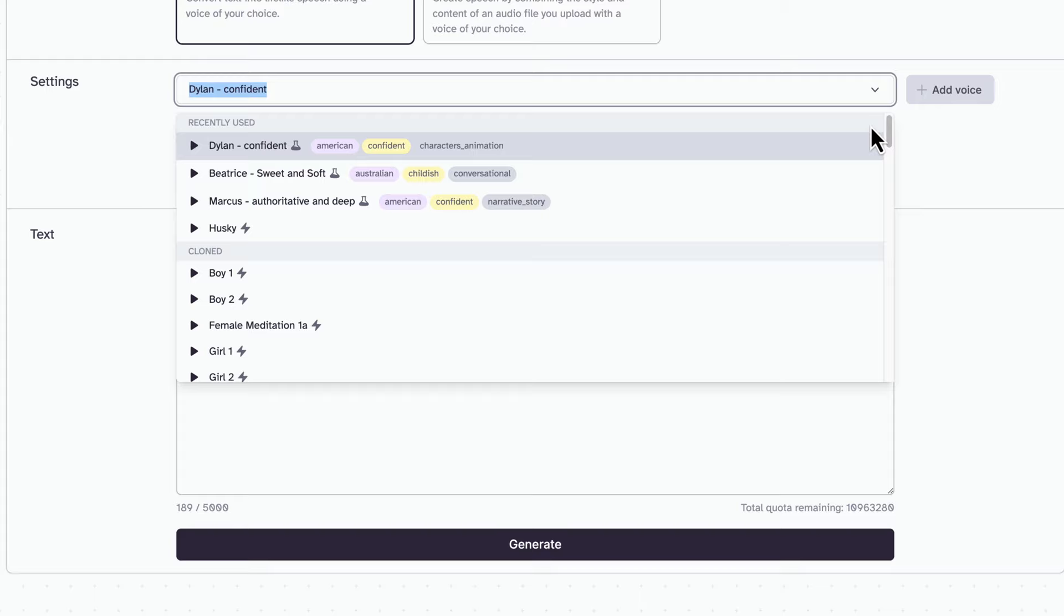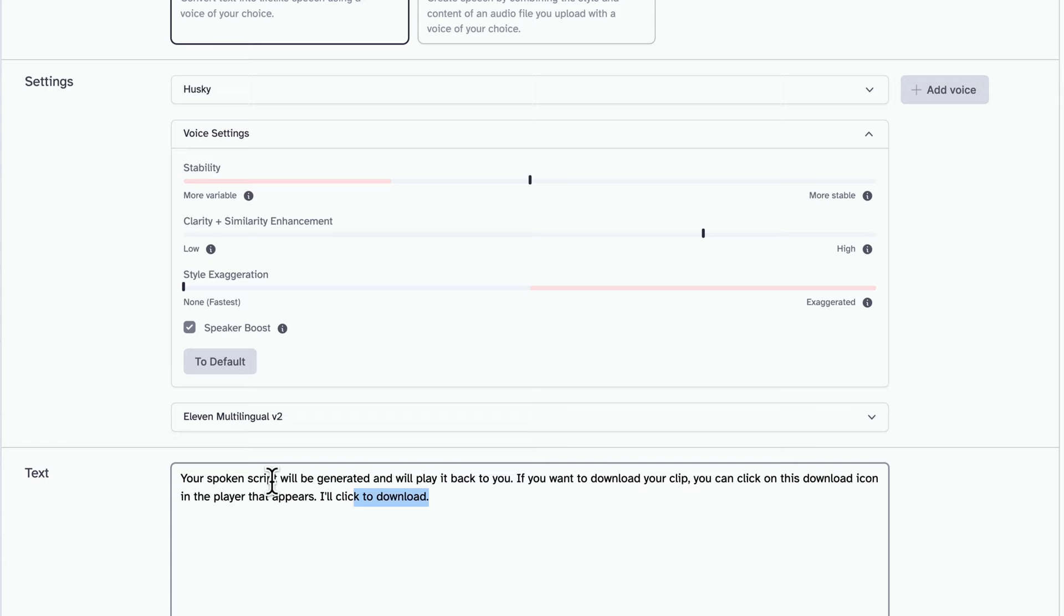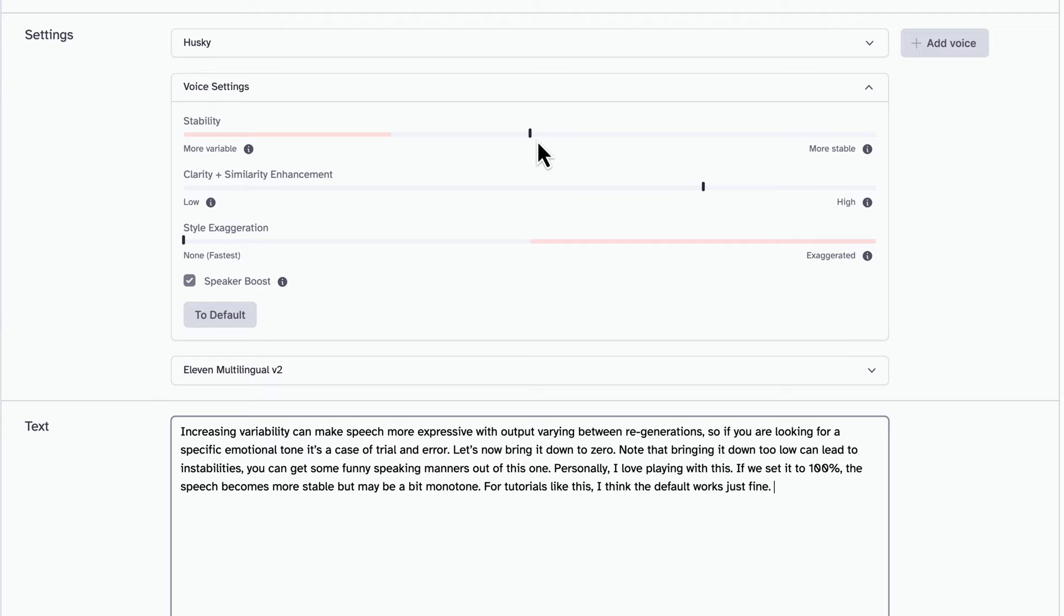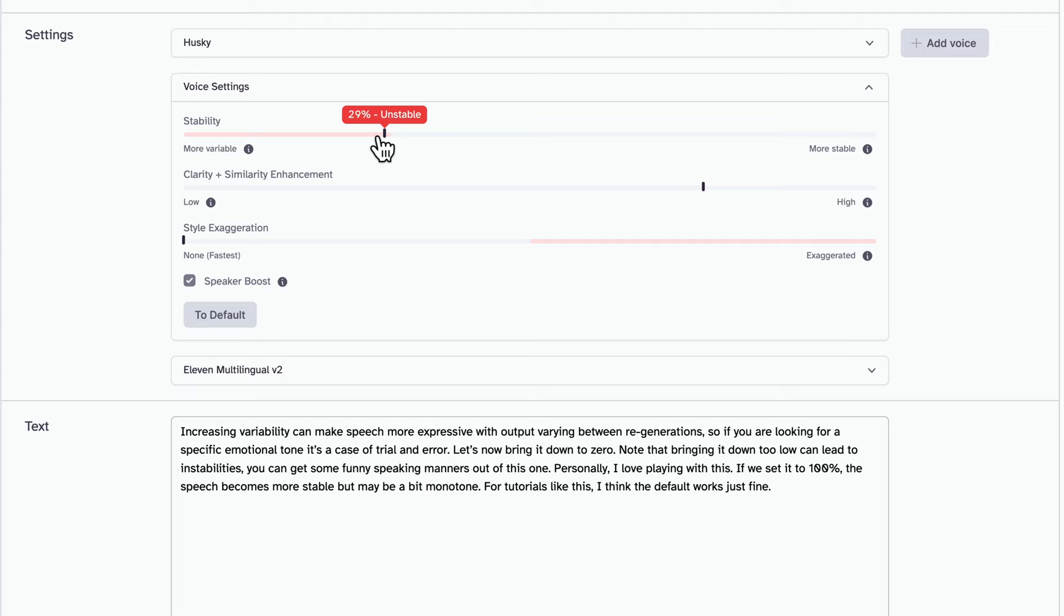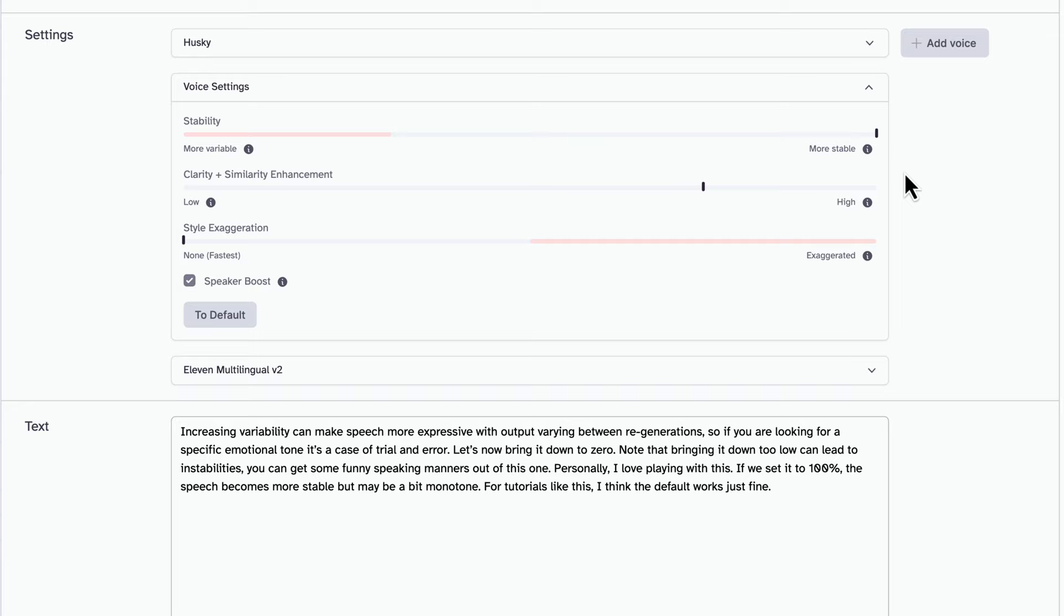Next, let's have a look at the voice settings, and for that, I'll pick my own voice. We'll click the voice settings drop-down menu. I'll paste some new text in first. The stability setting up at the top that you have been listening to for most of the video has been set to 30%, currently at 0%. I'll change it back to 30%. Increasing variability can make speech more expressive, with output varying between regenerations, so if you are looking for a specific emotional tone, it's a case of trial and error. Let's now bring it down to 0. Note that bringing it down too low can lead to instabilities. You can get some funny speaking manners out of this one. Personally, I love playing with this. If we set it to 100%, the speech becomes more stable, but may be a bit monotone. For tutorials like this, I think the default works just fine.